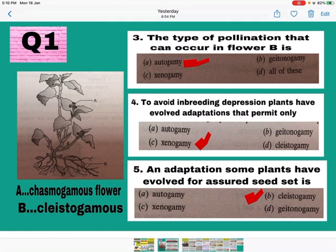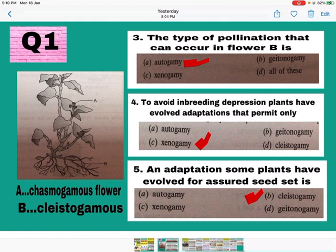Question number 4: To avoid inbreeding depression — which occurs due to self-pollination, causing quality and production of the plant to decrease — the plant evolved adaptations that permit only xenogamy. Sometimes one plant may bear only male flowers and another plant only female flowers, so only cross-pollination is possible. This is an adaptation to avoid inbreeding depression. C is the correct answer — mark C.